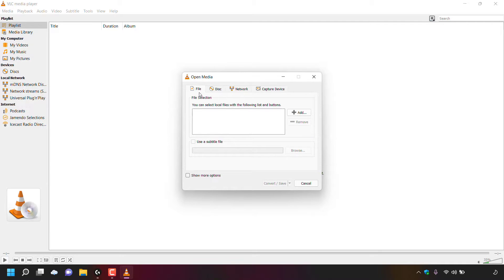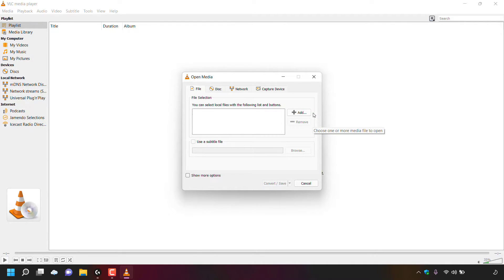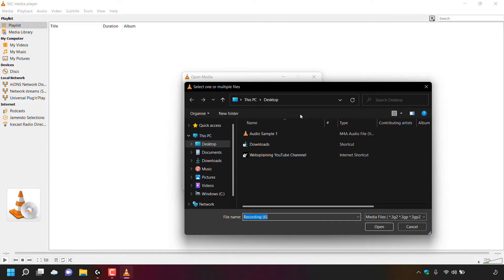A small window called Open Media will appear. By default you'll be on the File tab. Under File Selection, you'll see a blank box with a plus Add button and a minus Remove button on the right. Click the plus Add button to add audio files for conversion — you can also select multiple files at once.